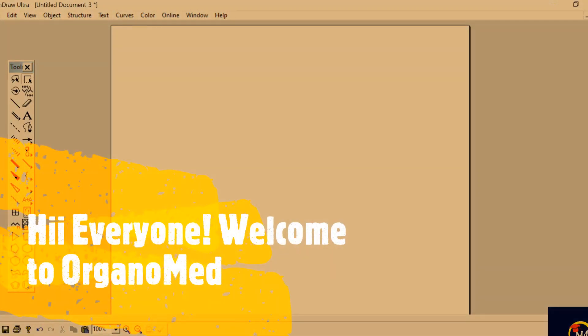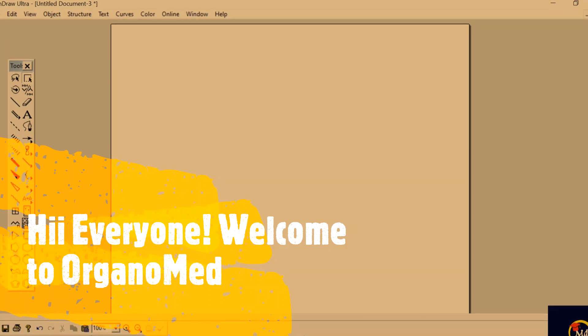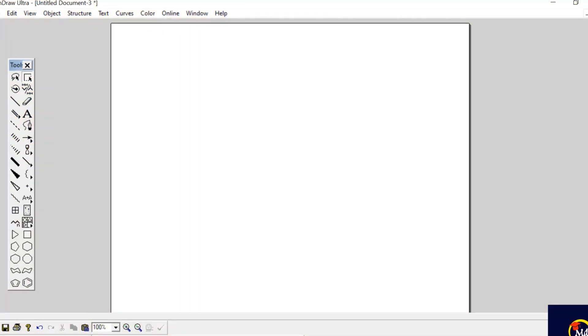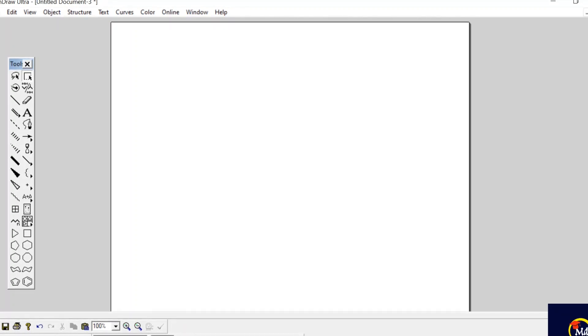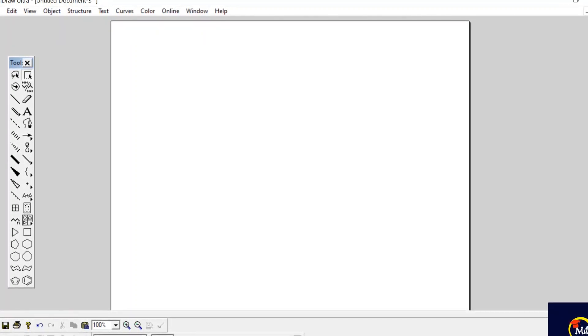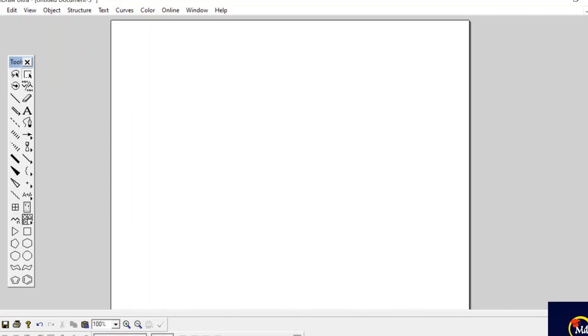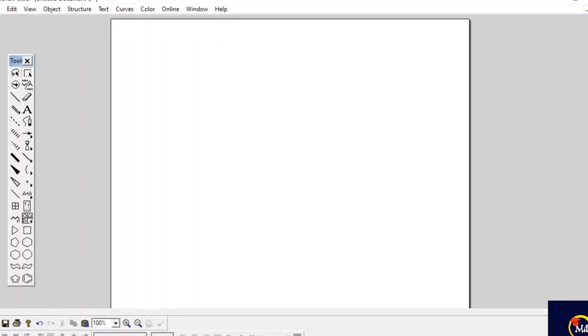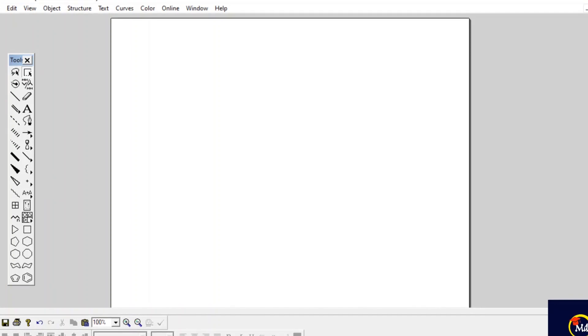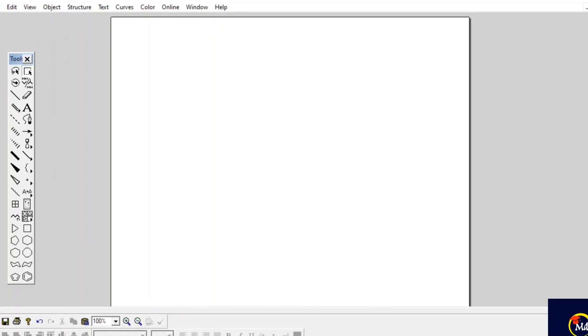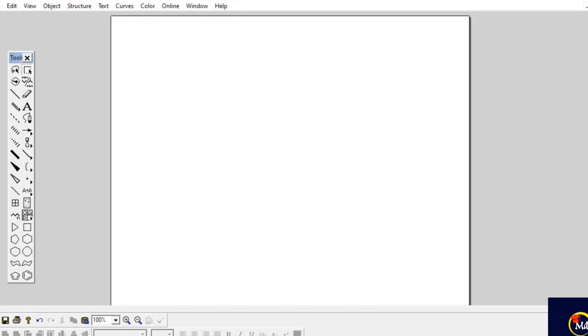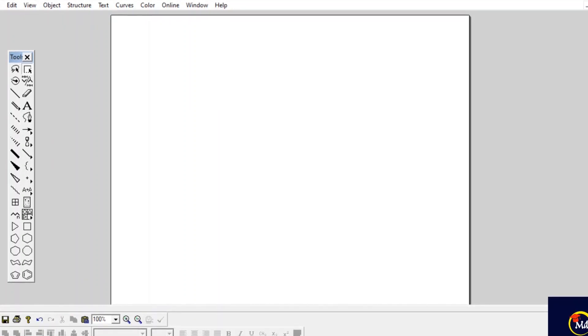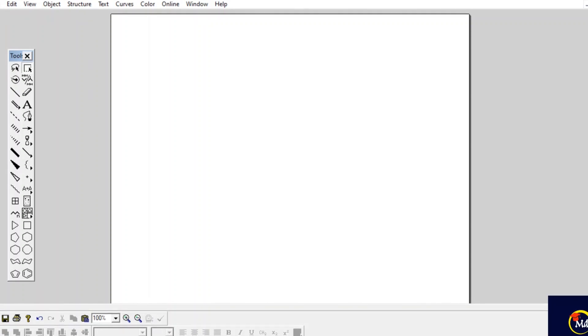Hello everyone, welcome to Organo Med. In the previous video we learned how to make a 2D model of any molecular compound using ChemDraw Ultra. In today's video we are going to explore a specific feature of ChemDraw Ultra: NMR spectroscopy. All of us are familiar that NMR spectroscopy finds a wide range of applications in chemistry.